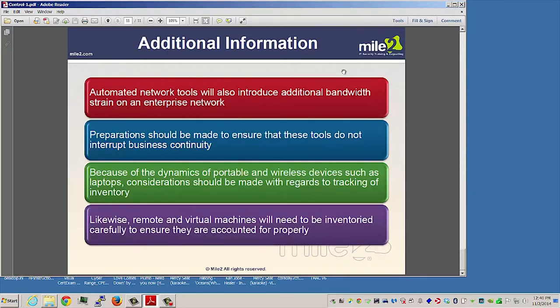Additional information: automated network tools will also introduce additional bandwidth strain on your enterprise network. We need to look at preparations for this, because we do not want these automated tools to interrupt our business continuity at the same time they are helping us.